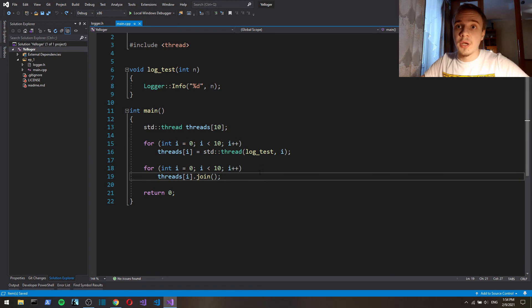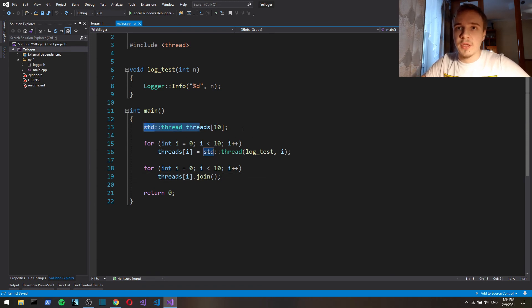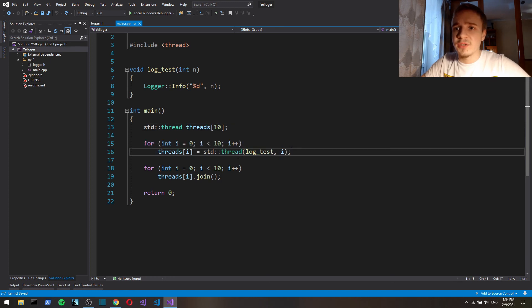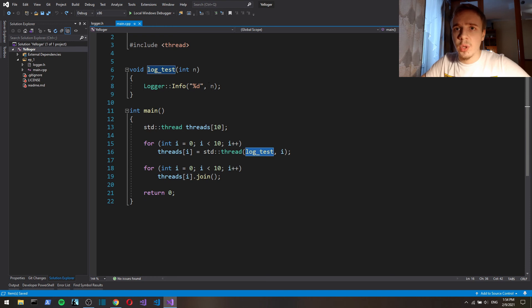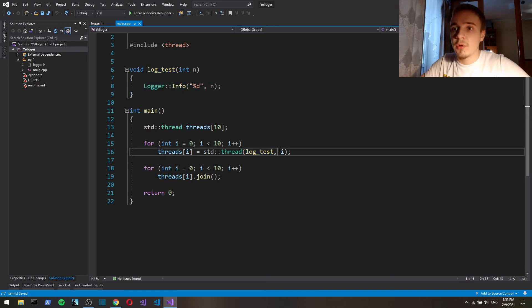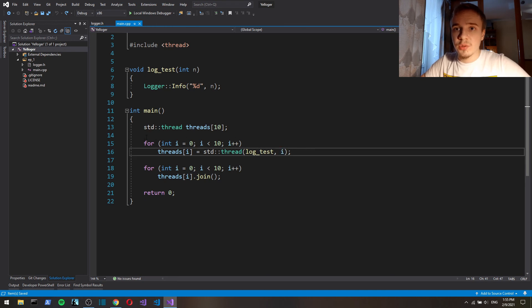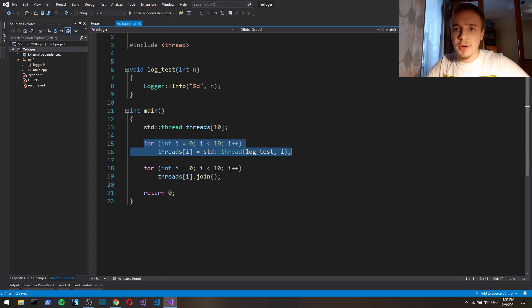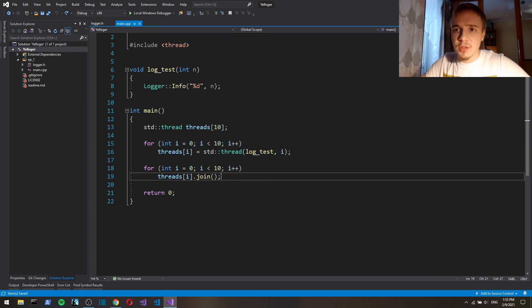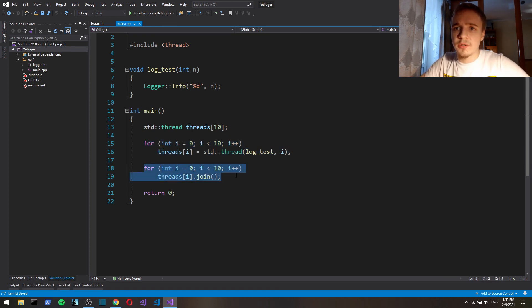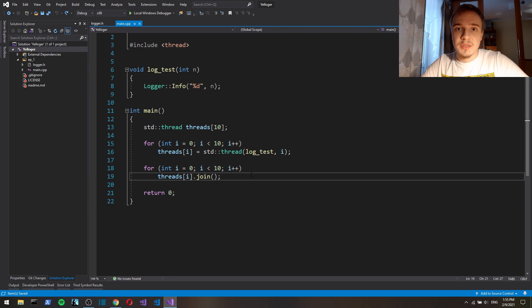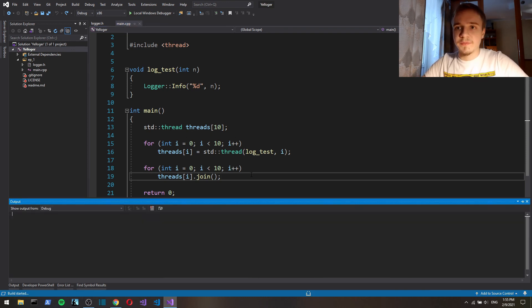Also in the first episode we're gonna ensure thread safety. So here I've got 10 threads and I start each thread, and each thread runs log test function which just logs a number which is gonna be i. So here we create 10 threads, an array of 10 threads, and we start each thread. Here we just wait for each thread to finish and then we return. So this is a program that has 10 threads and each thread uses logger.